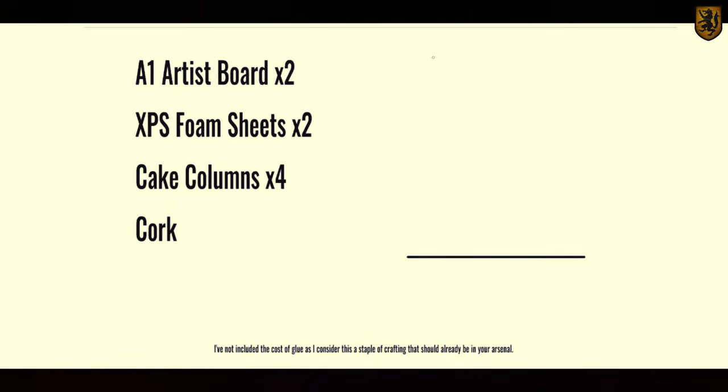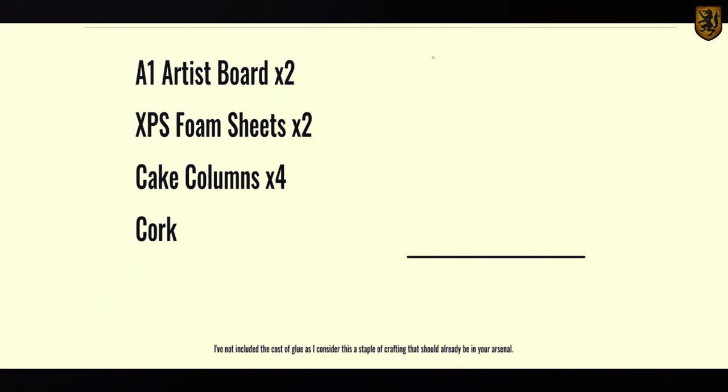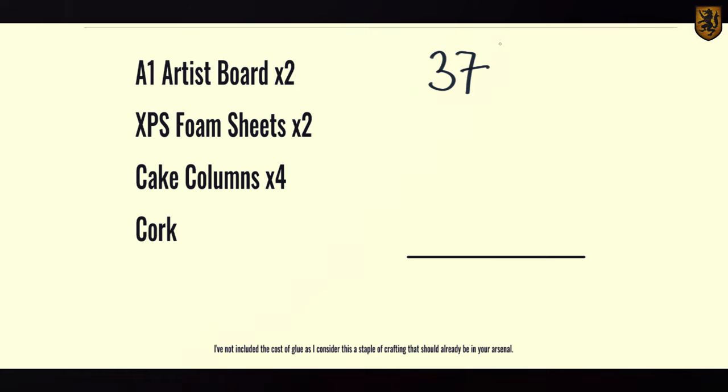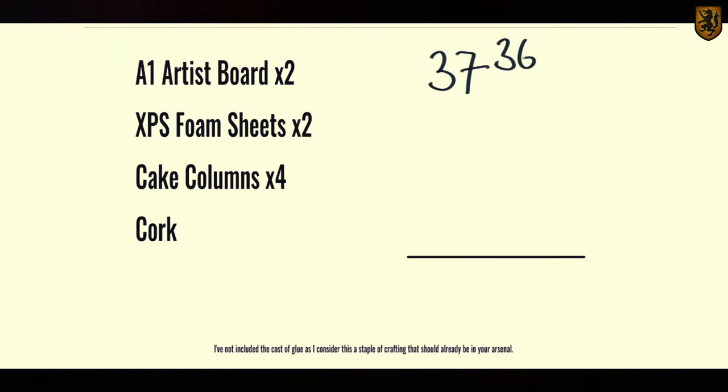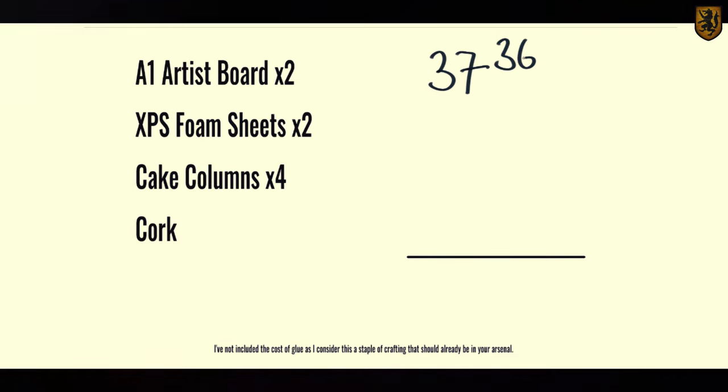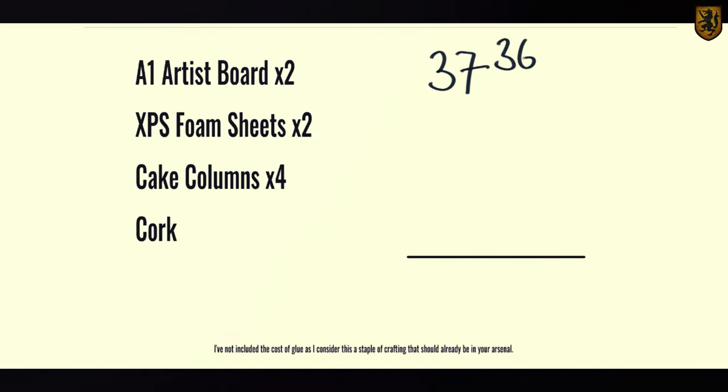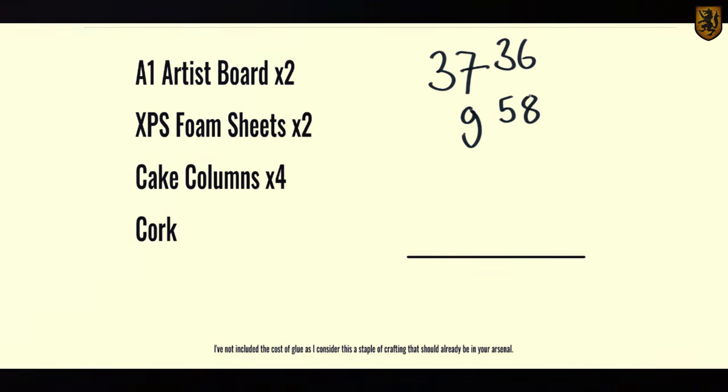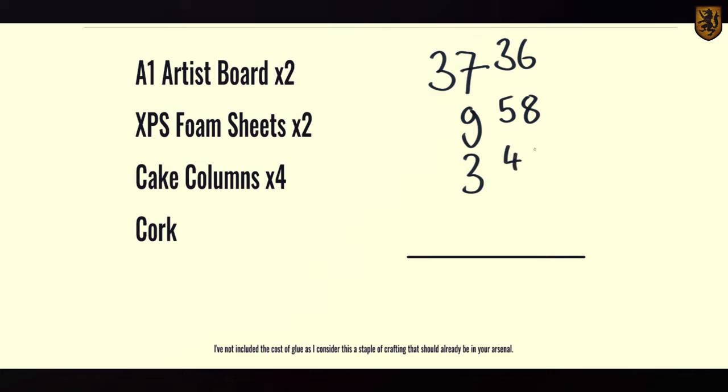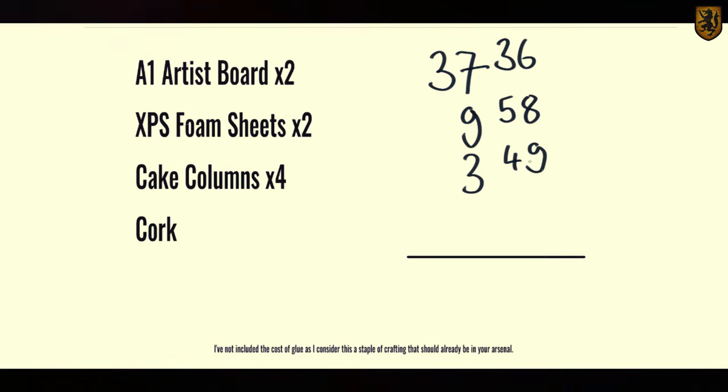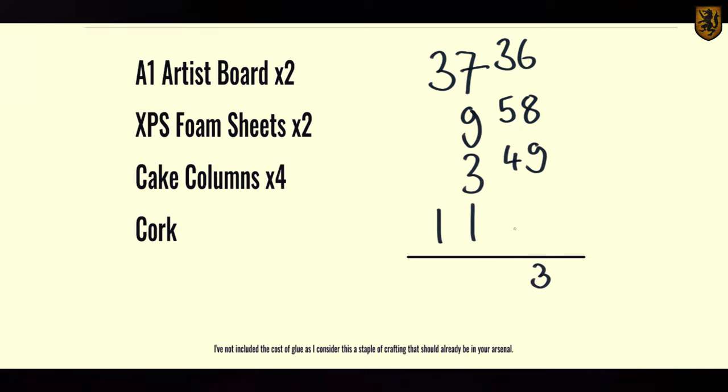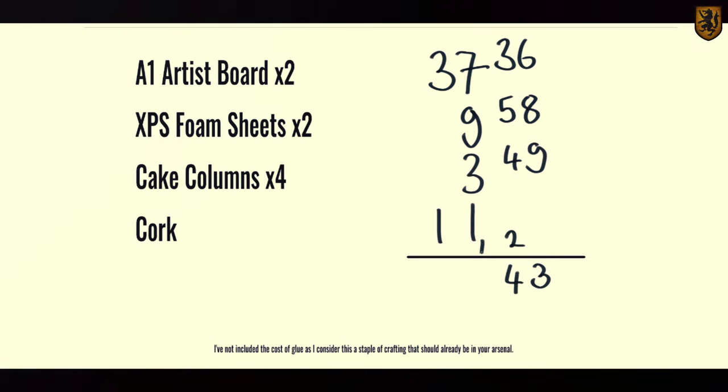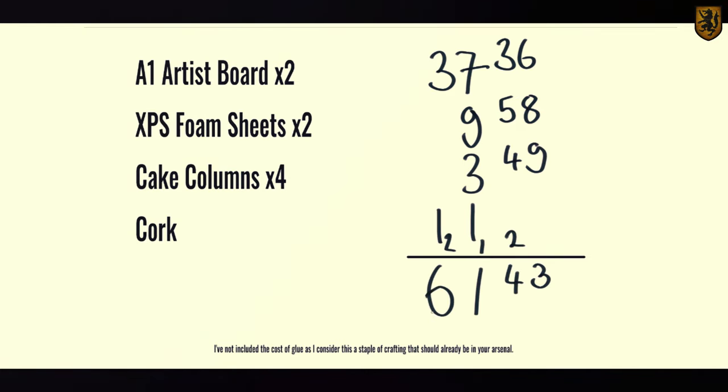Let's get down to the brass tacks of it. The two artist boards cost me £37.36, I haven't included the hanging price because that's up to you. The two foam sheets of XPS cost me £9.58 and I used all of it. The four cake columns cost me £3.49 and the cork that I used for the main roads cost me £11. That's a grand total of £61.43.